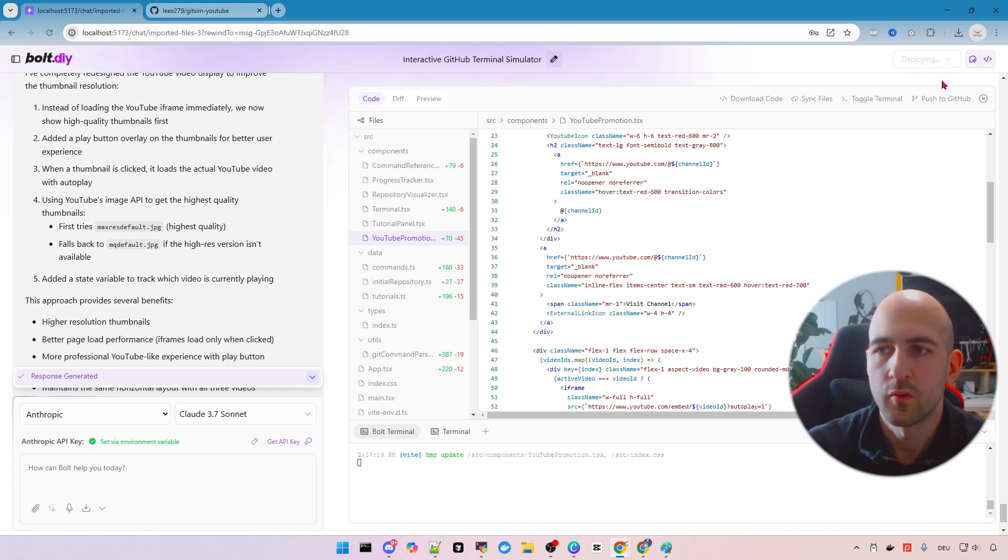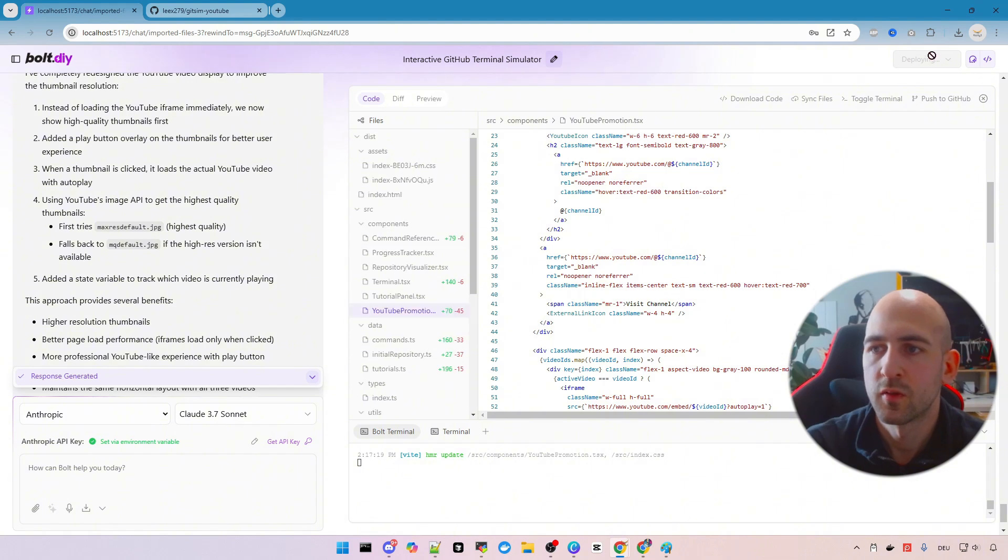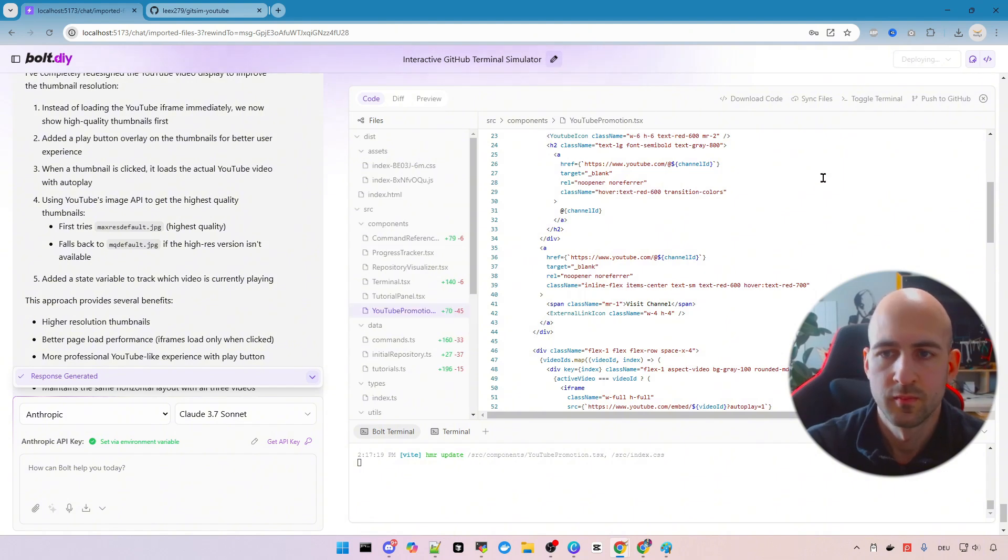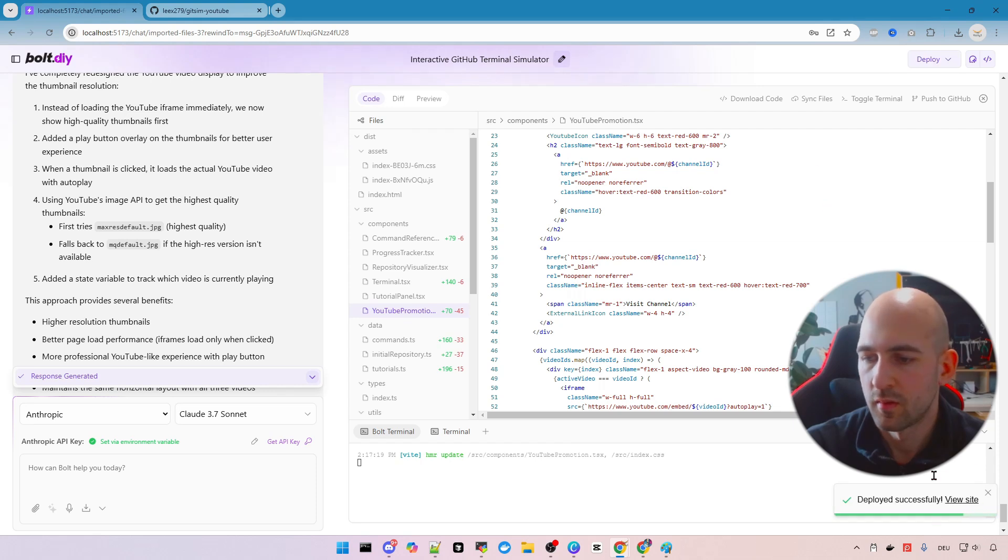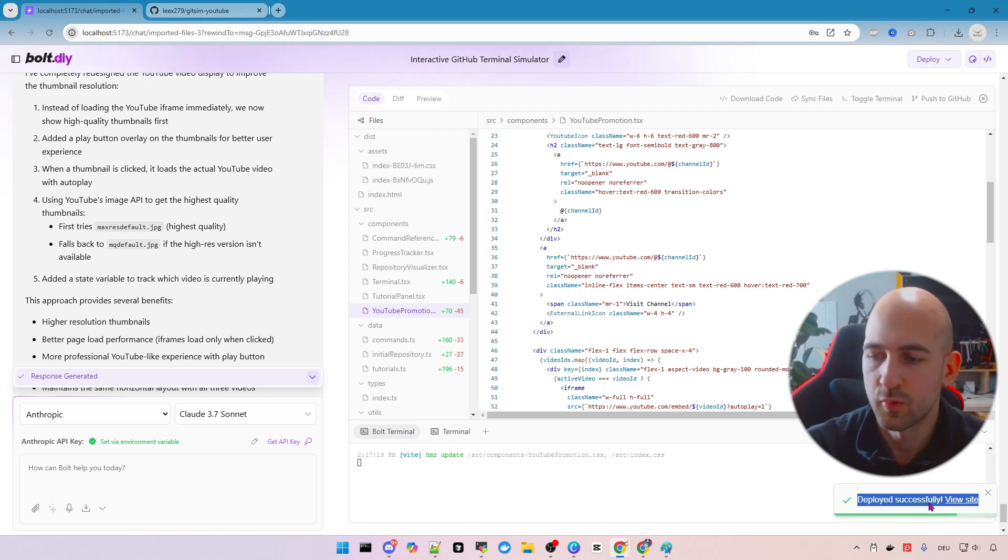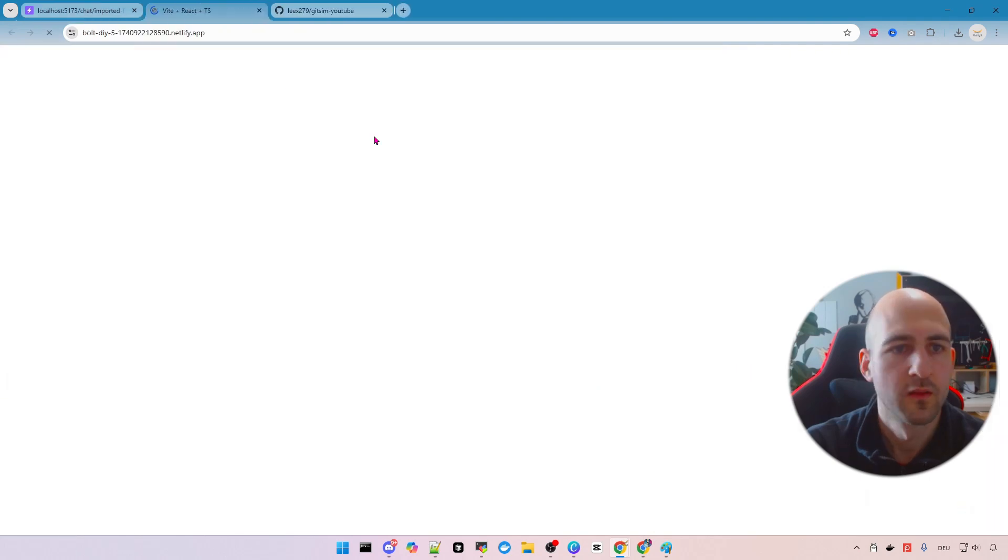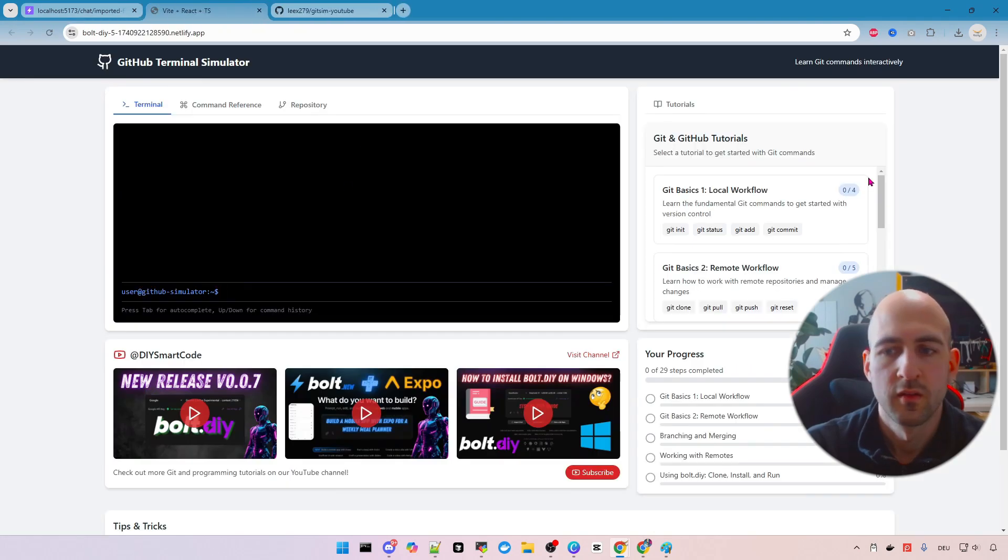As you can see it's now working so it's disabled and it's done. Deploy successfully here on the bottom right and we can click view site.